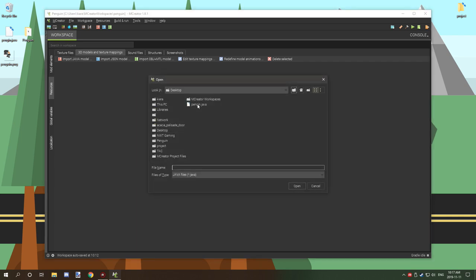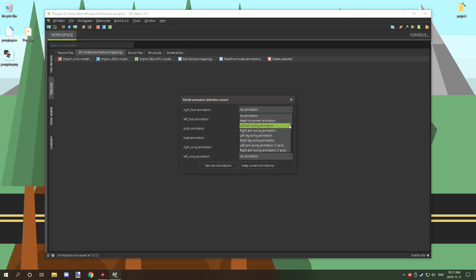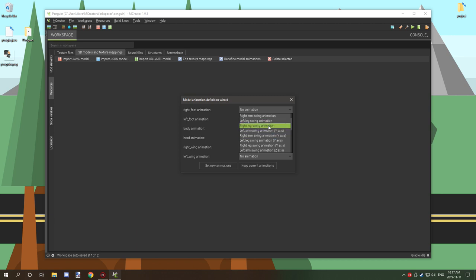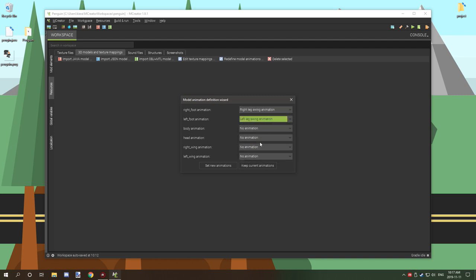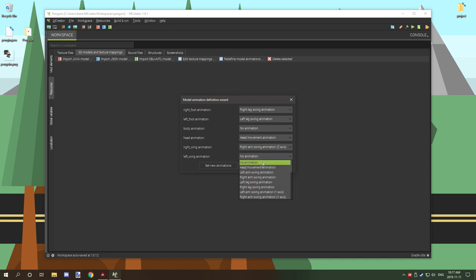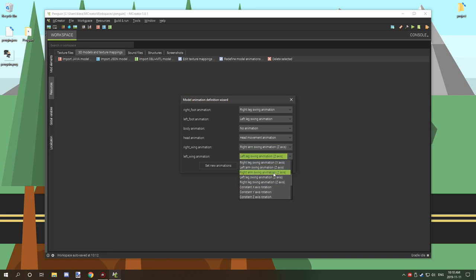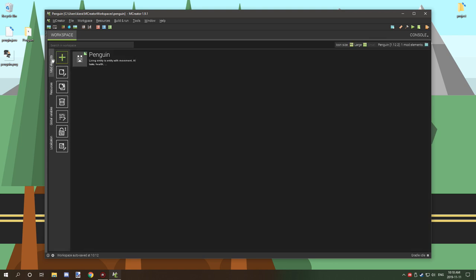So we're just going to import another Java entity, penguin. And then we're going to select our right foot animation. So we're going to go and select left leg, right, so we need right leg, left leg, and body we don't need anything. Head we do, head. And our right wing and our left wing, right arm. There we go. And set animations.